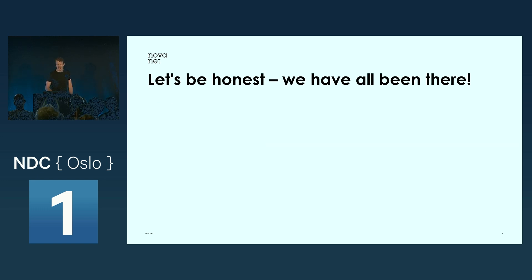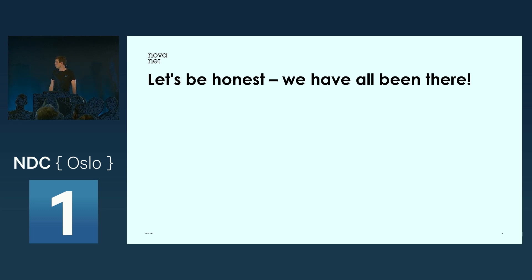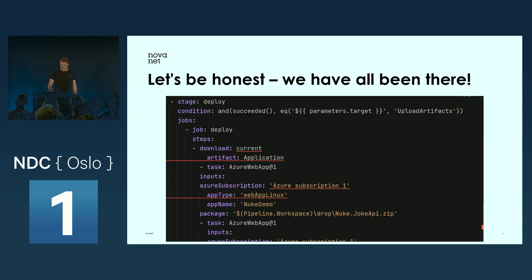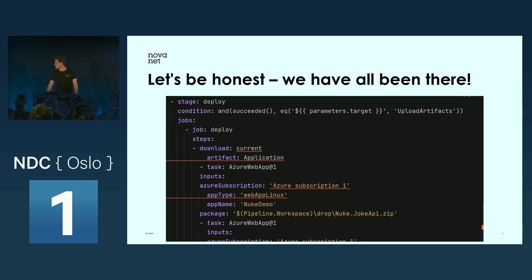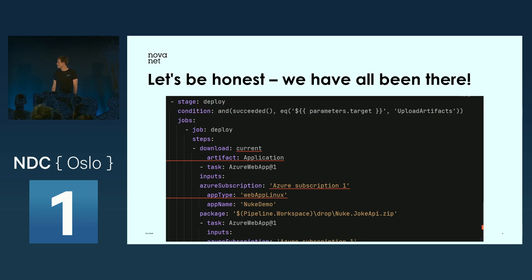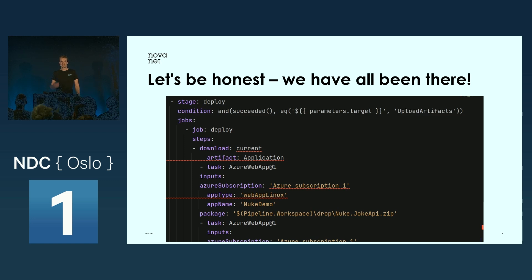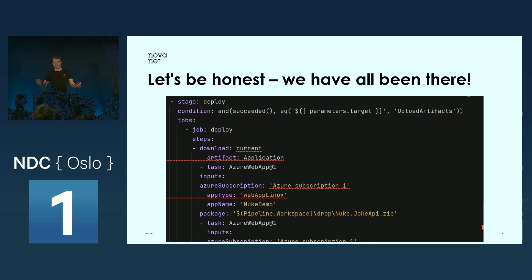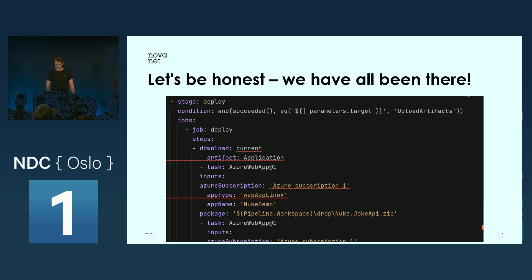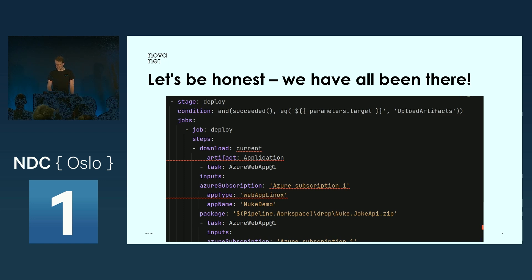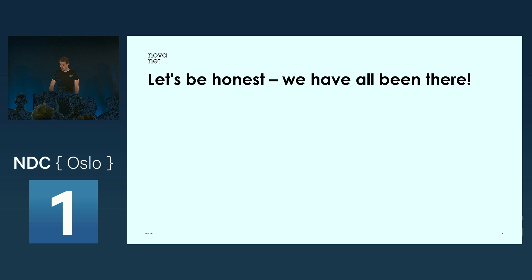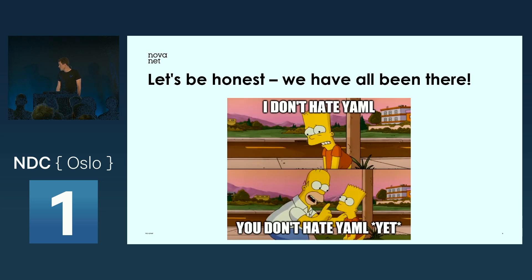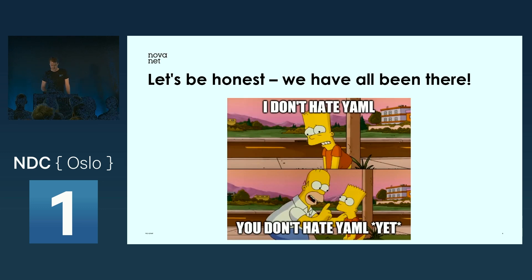Let's be honest with each other. We've all been there, the struggle of getting the YAML files syntactically correct. The commit history, you have 30 commits just to get your pipeline up and running. You might say to me that you don't hate YAML, and my answer will be: you don't hate YAML yet.